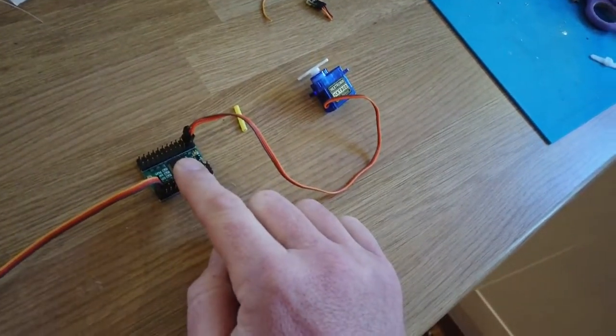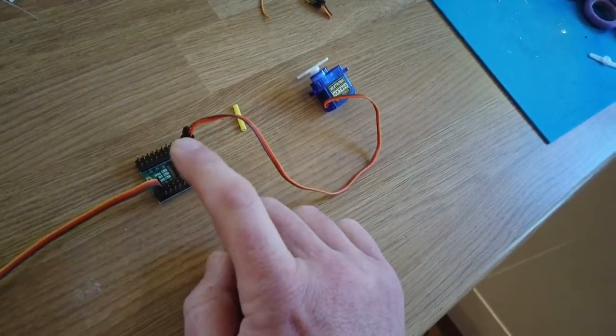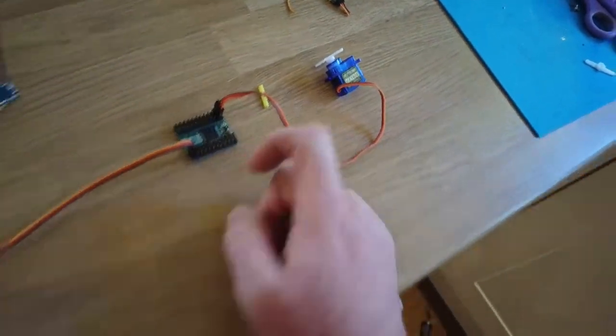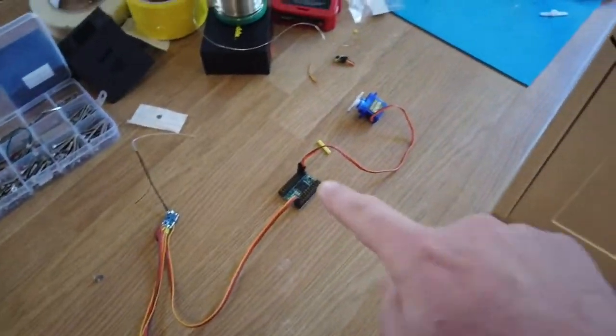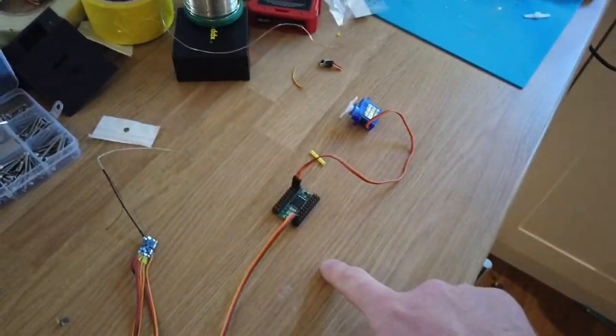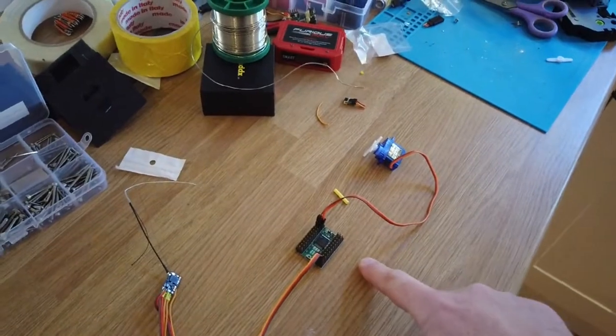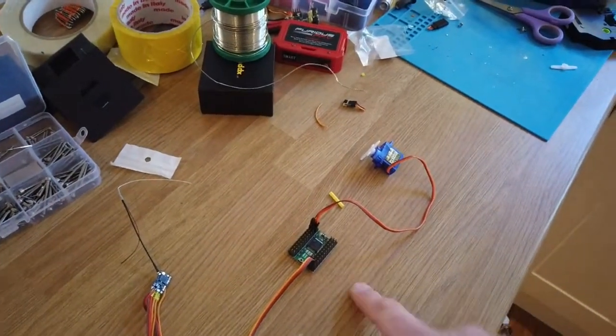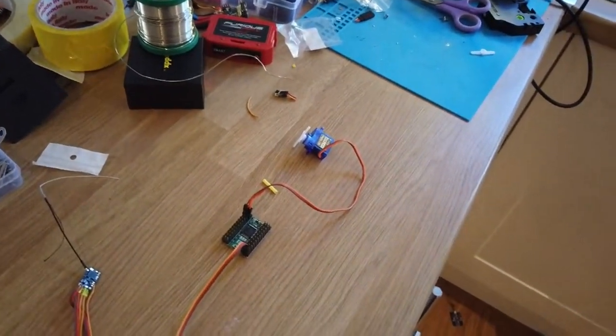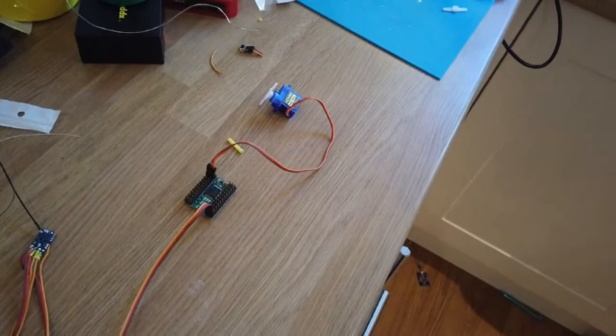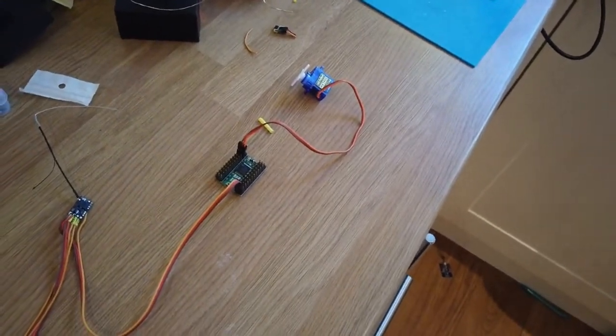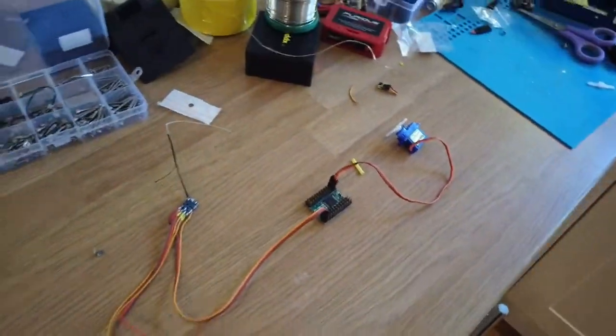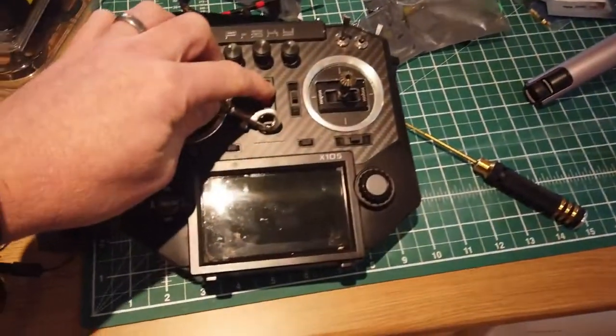Now what that means is that simultaneously I can run channel one through to 12 on the RMILEC board at the same time as channel one through to six on the flight controller. Now this works incredibly well. I'm just going to pop the radio on here so we can show you a couple of things.